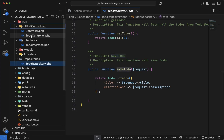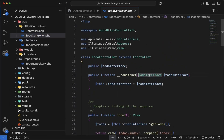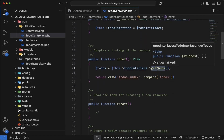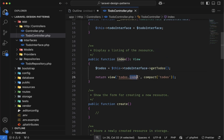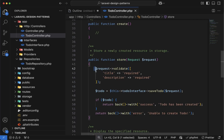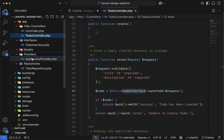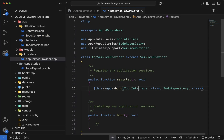We have the todo controller, which is a resource controller with resource functions. In the constructor, we have injected this todo interface directly. By using this instance, we have called the get todos function, which has been implemented inside the todo repository class. We are calling this using the todo interface, and inside the index function, we have rendered those todos. We also have the store function to store a new todo — first validating the form, then saving the validated data using the save todo function. And we bound the todo interface and repository in the app service provider.